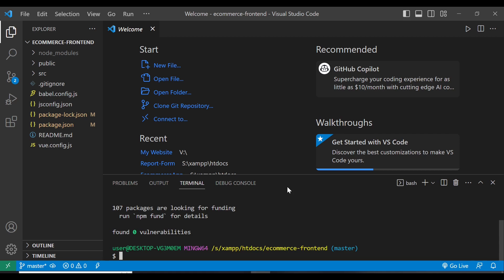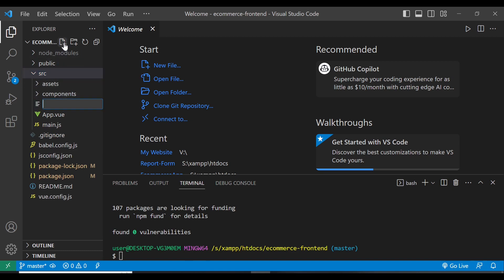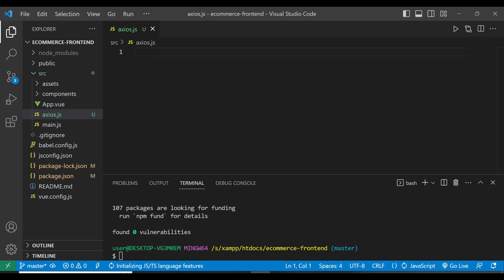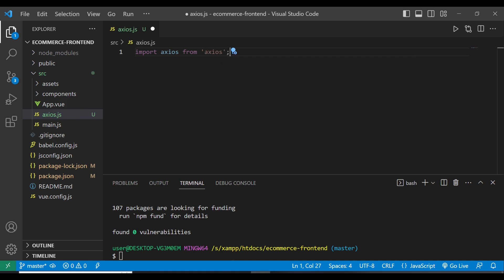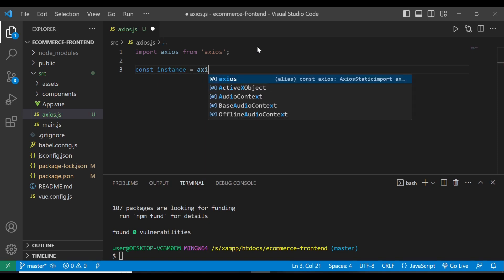Now that we have Axios, the next step is to establish a base URL for Axios API endpoints. In the 'src' folder, I want to create a file called 'axios.js'. Within this file, the first part is to import the Axios library so that we can make HTTP requests. Then we are going to create a new instance of Axios with default configuration using 'axios.create()'.